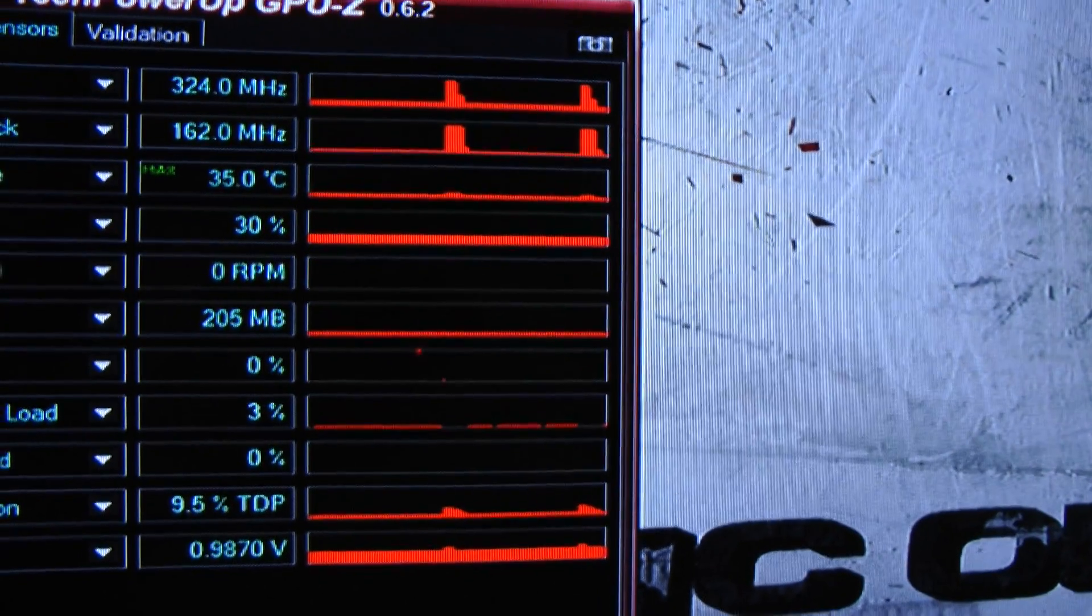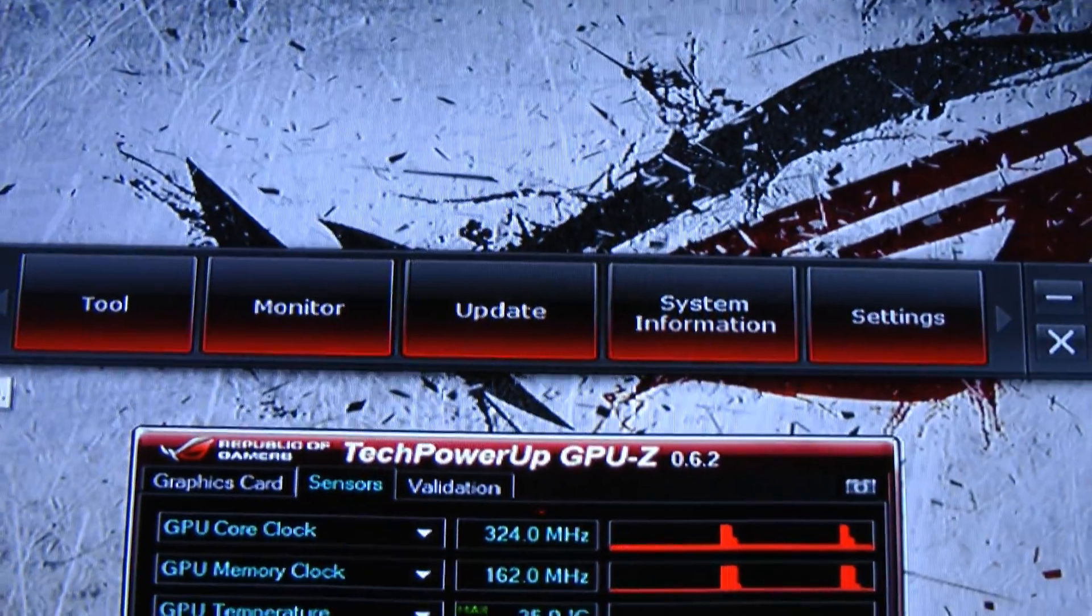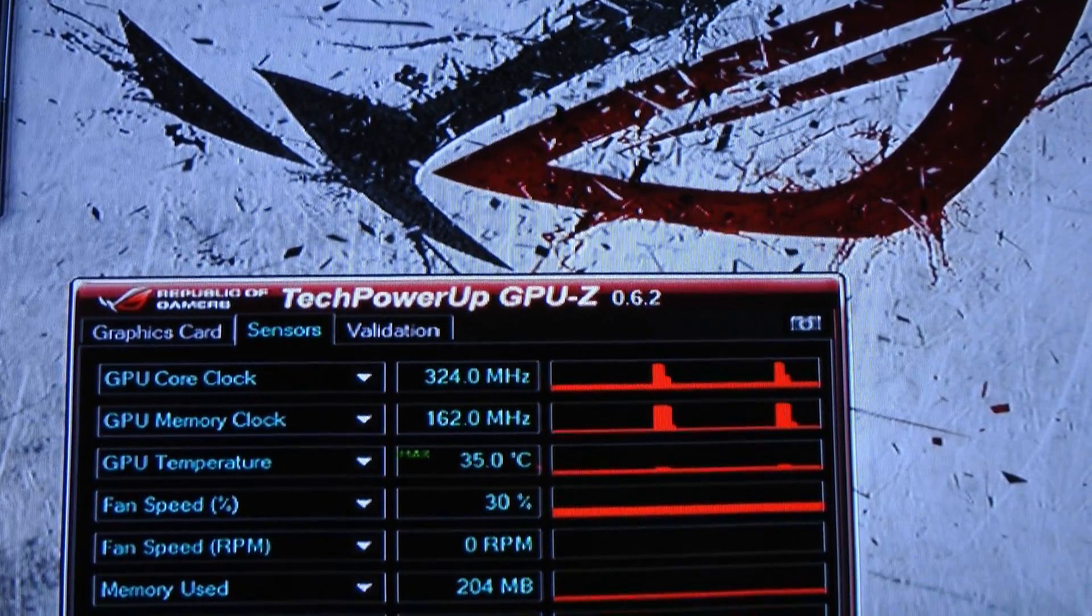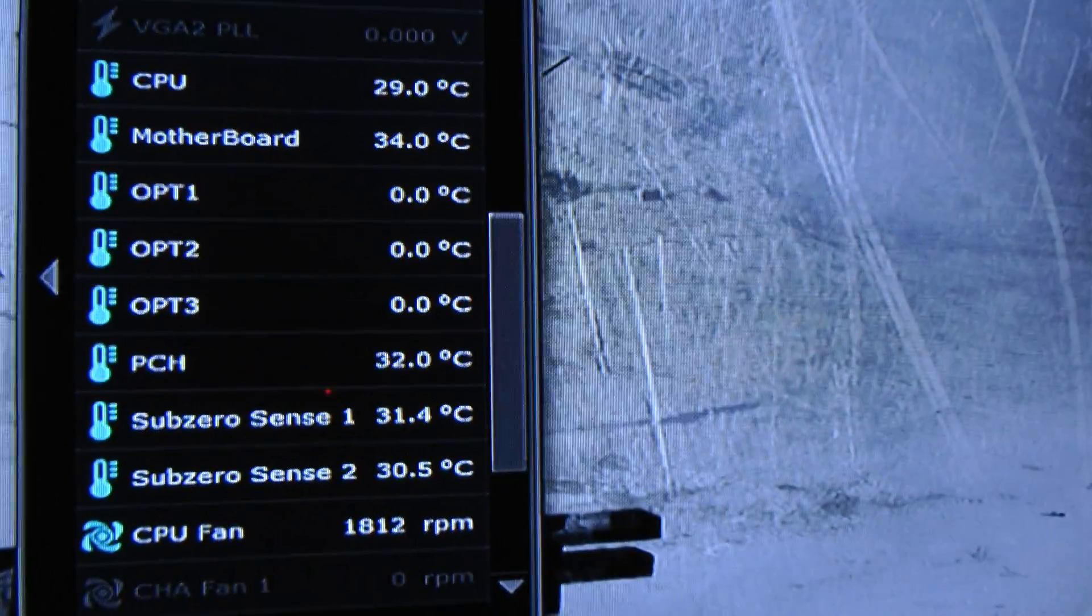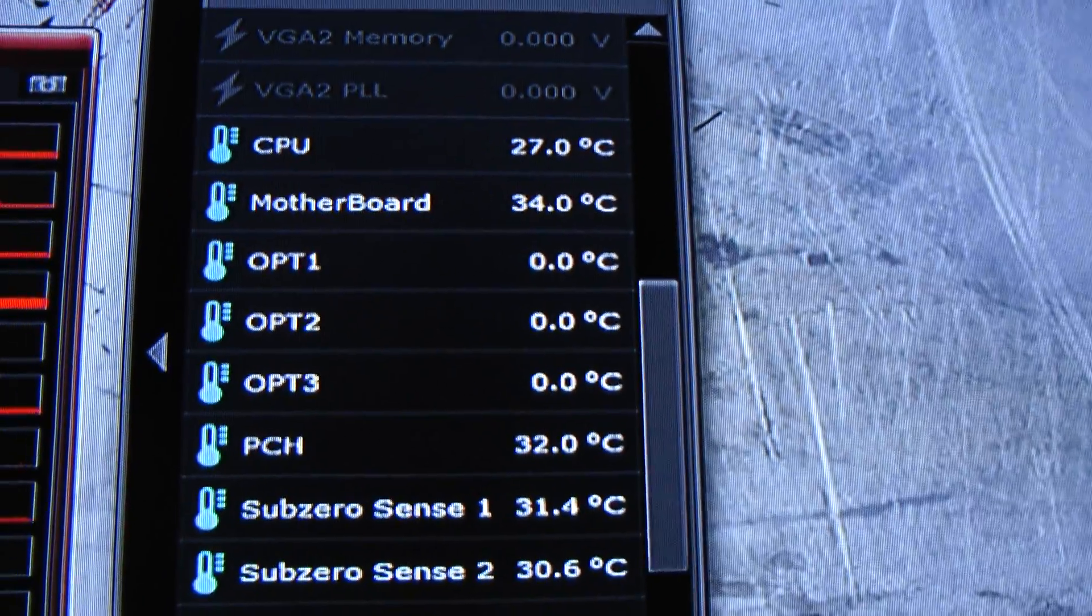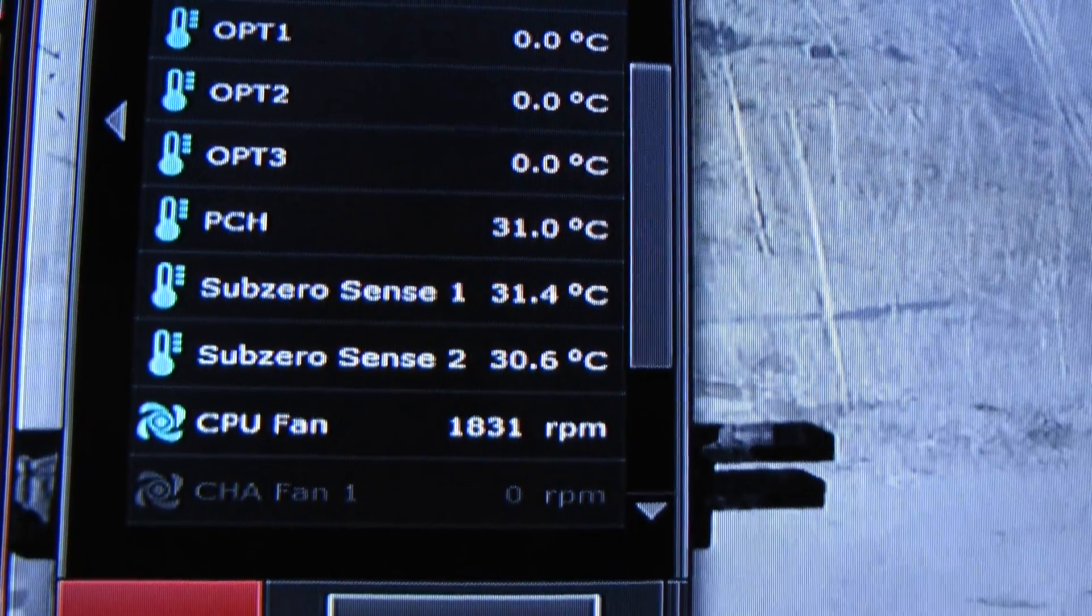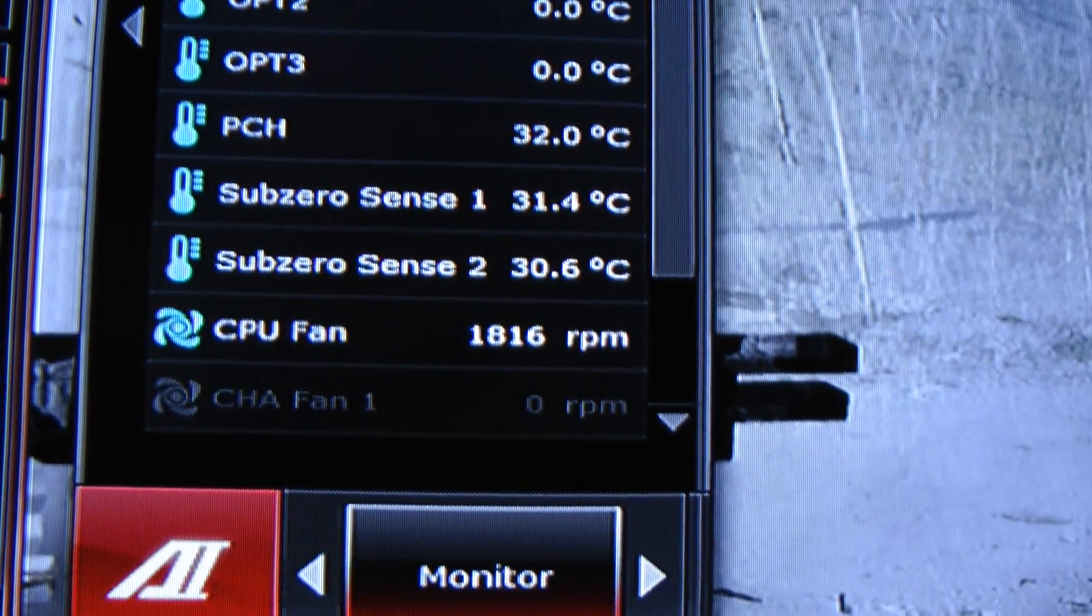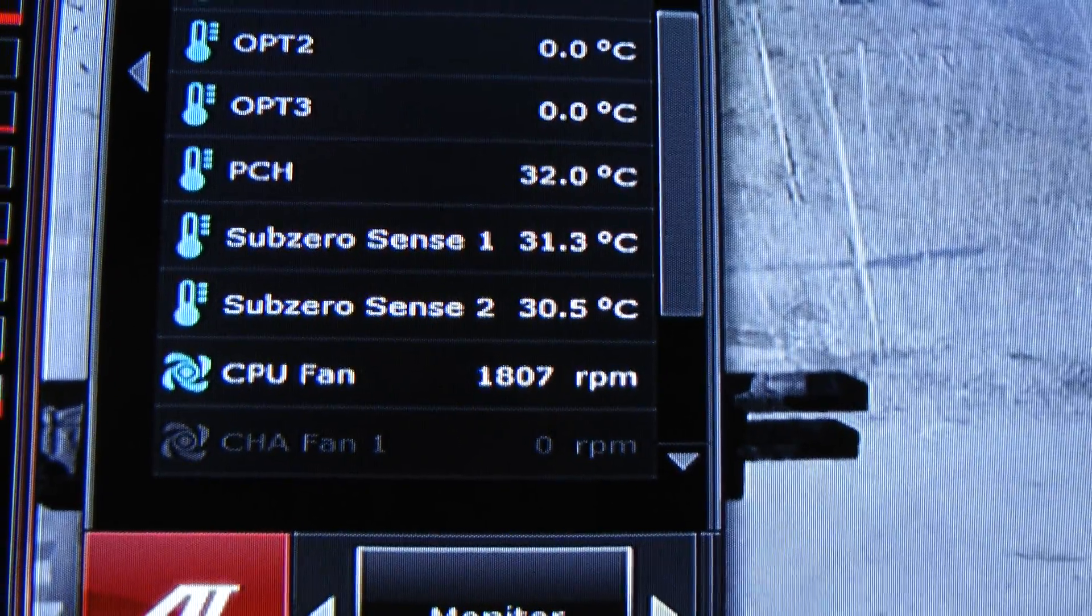I'm going to go to my AI suite and we're going to go to monitor. Again, we're going to check the temperatures on the AI suite. So the CPU temperature currently is 27, the motherboard is 34, and the sub-zero sensors which give the ambient temperature inside is going between 30 and 31 respectively.